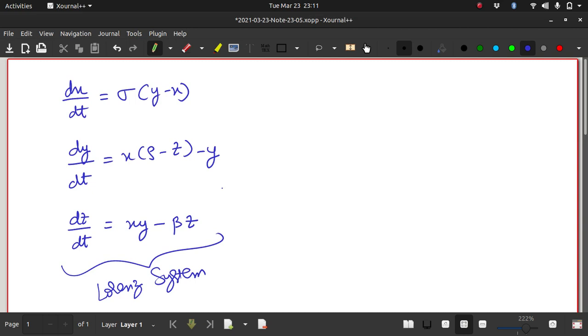So that may be confusing, I'll repeat. So if, for example, the initial conditions for this system of equations, if they are 1, 1, 1, I get some solution.